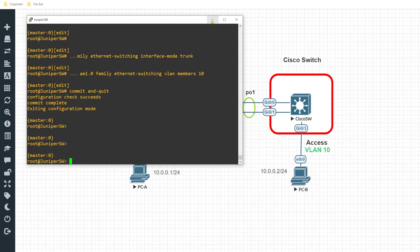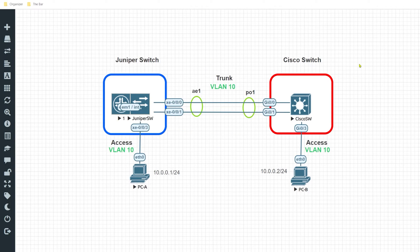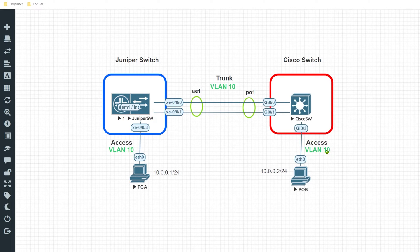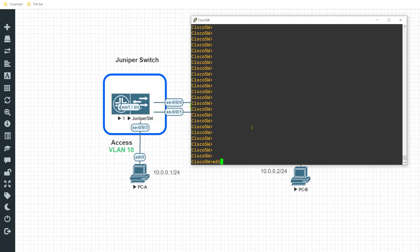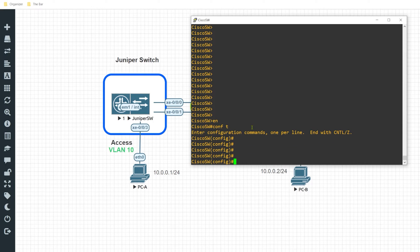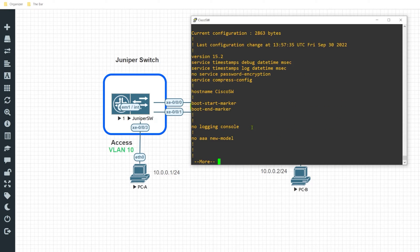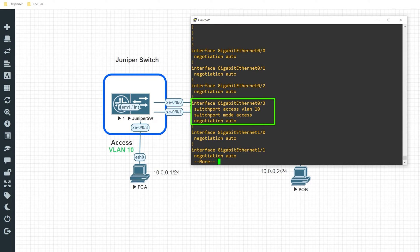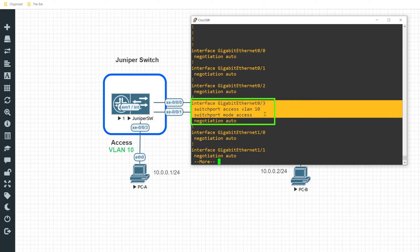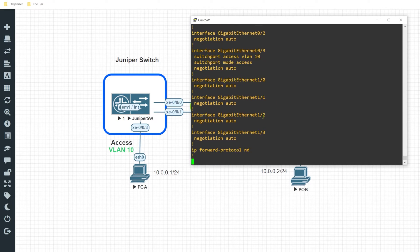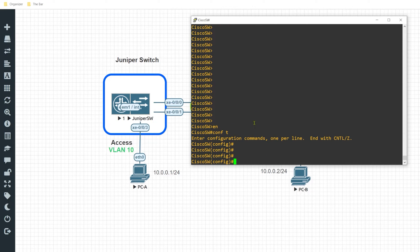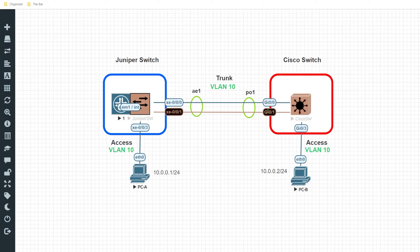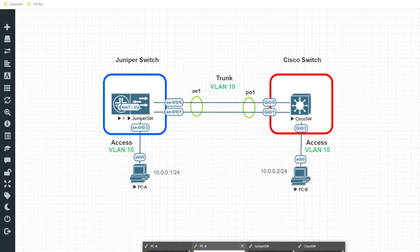I'll go ahead and give this a commit and quit — and that is all set. Hopping over to the Cisco side, interface G0/3 over here is already configured as an access port for VLAN 10. I'll type enable and move into the global configuration. Doing a do show run, I can see interface G0/3 configured as an access port. From here I want to associate interfaces G0/1 and G0/0 with Port Channel 1.